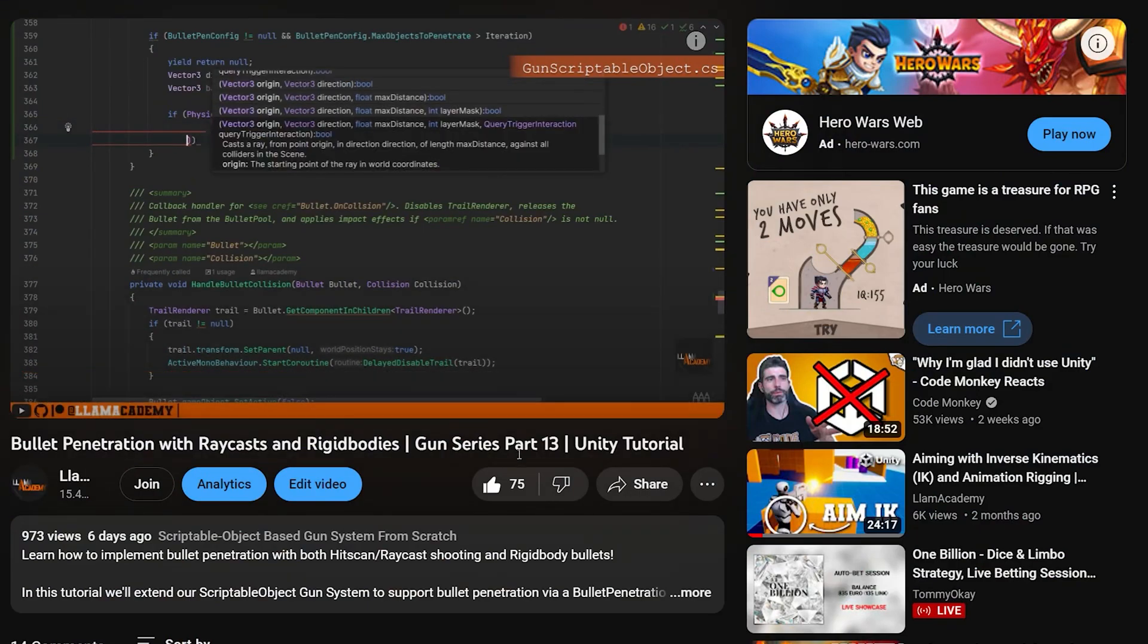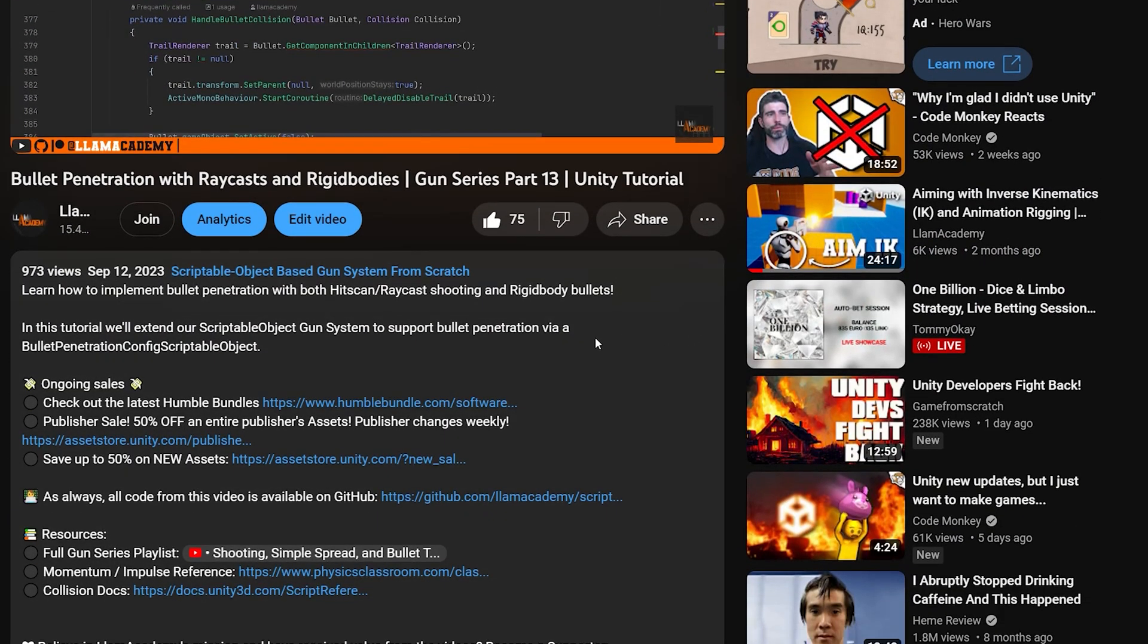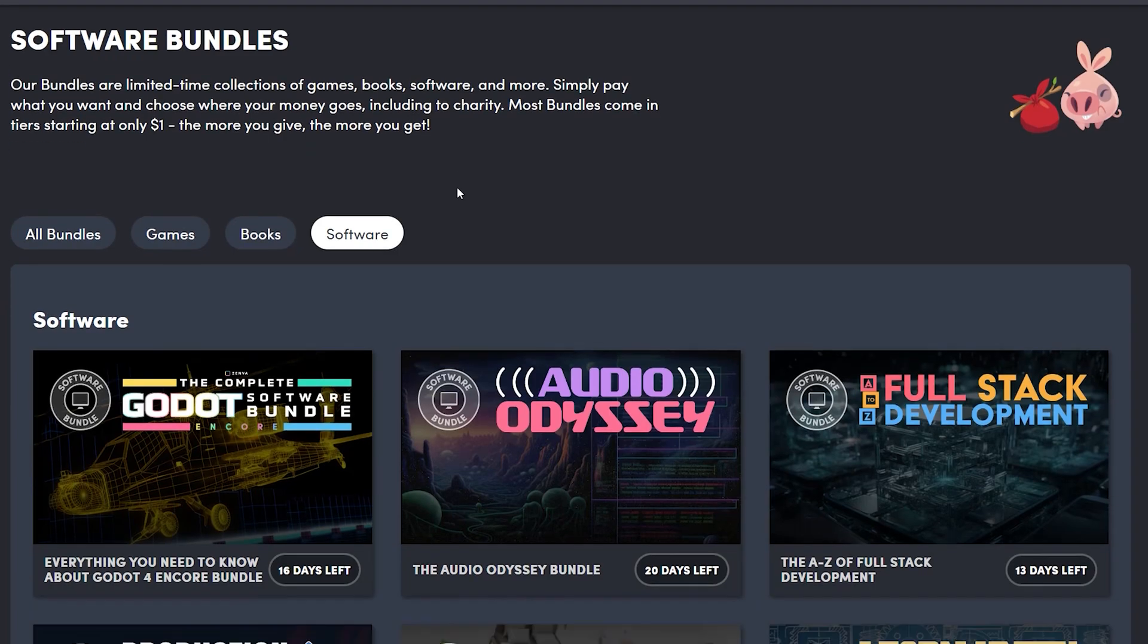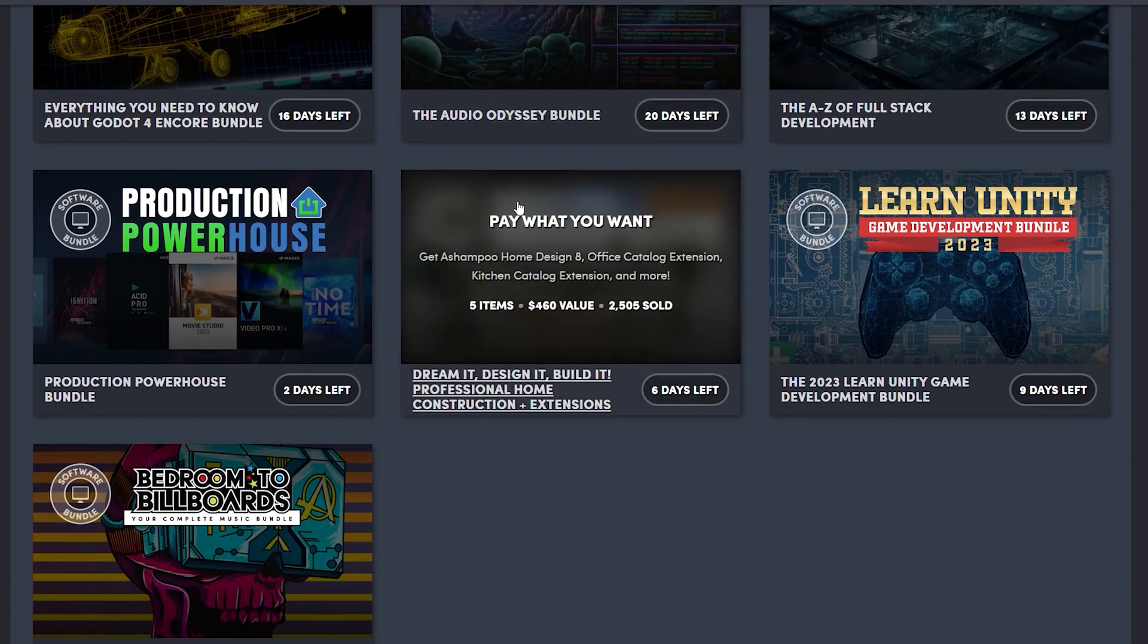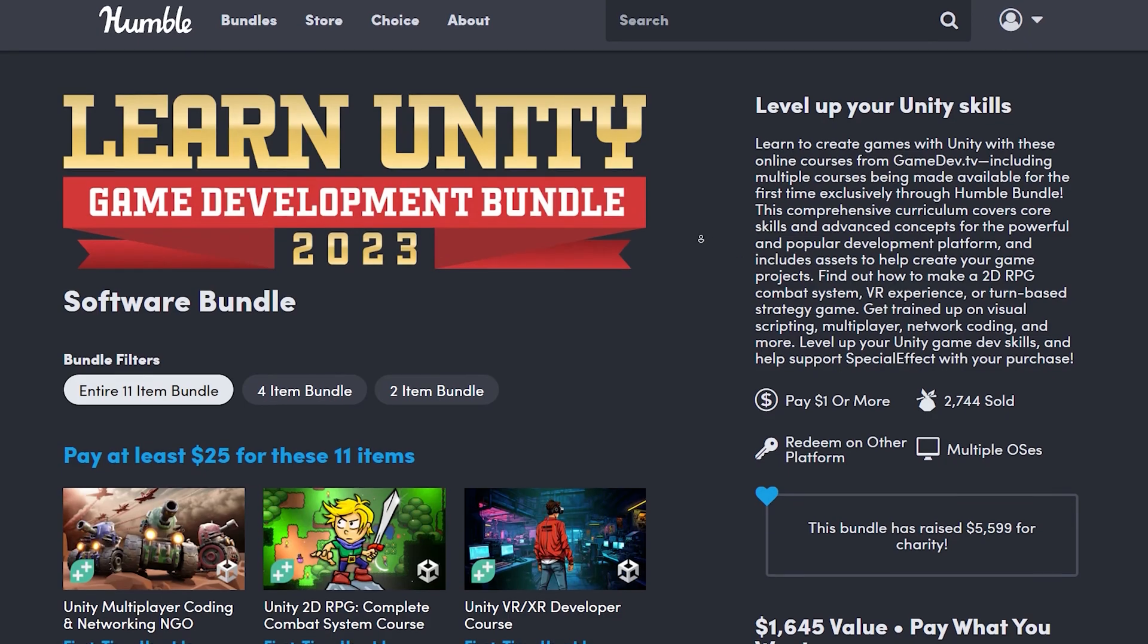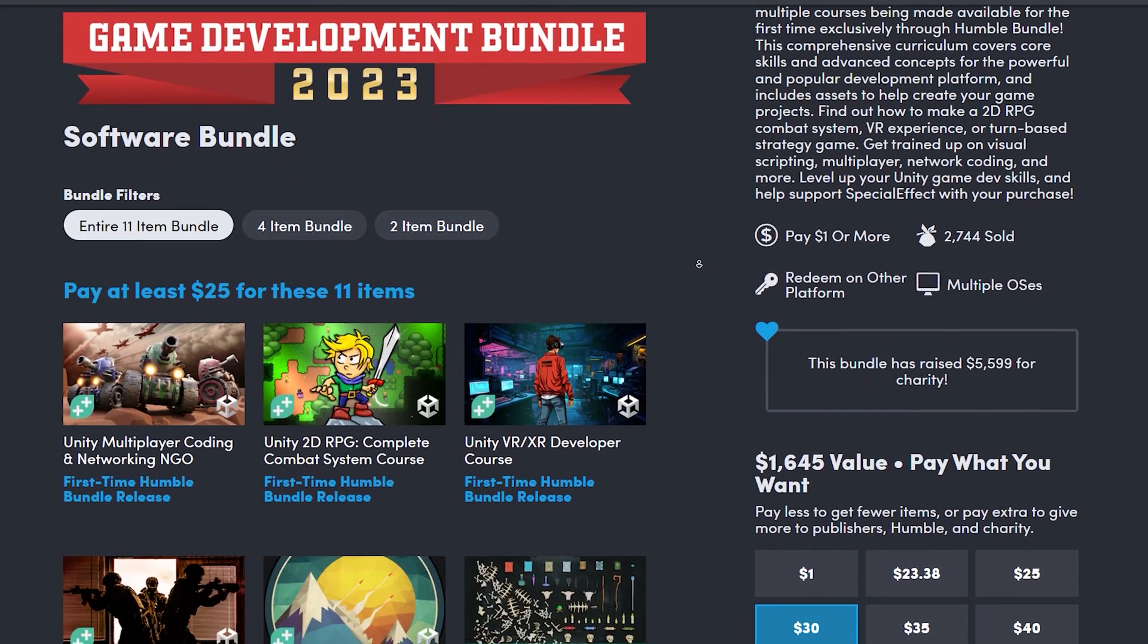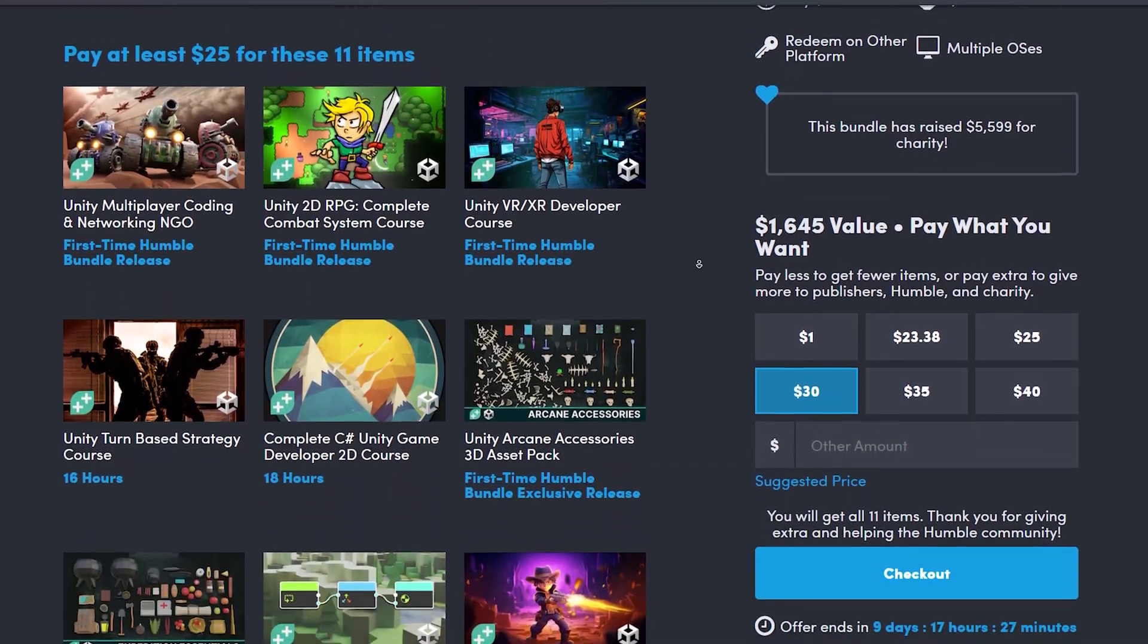If you want to support this channel you can go to the description, click on some of those affiliate links to the asset store or Humble Bundle. That really helps a lot and right now there's a really great Game Dev TV bundle going on on Humble Bundle. It's like 25 bucks to get something like 50 hours of content and some asset packs. Go ahead and check that out see if that would be helpful to you.